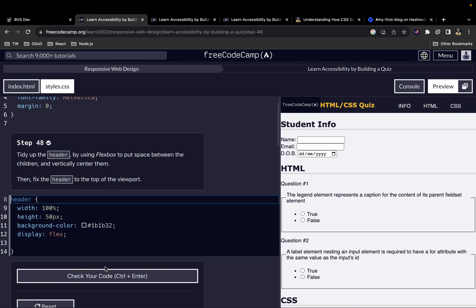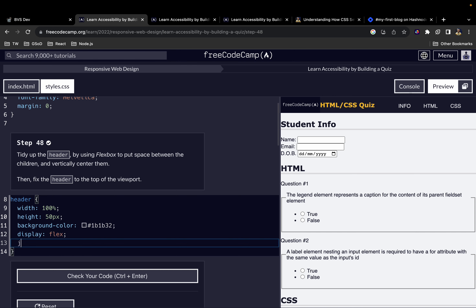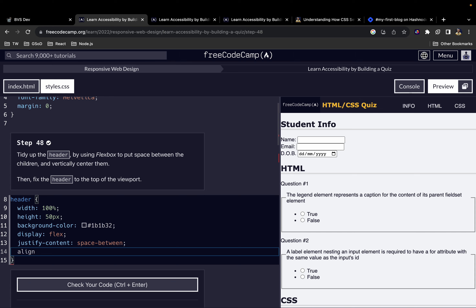To tidy up the header, we use flexbox to put space between the children. We already have display: flex, so we add justify-content with a value of space-between. We also vertically center the items by adding align-items with a value of center.